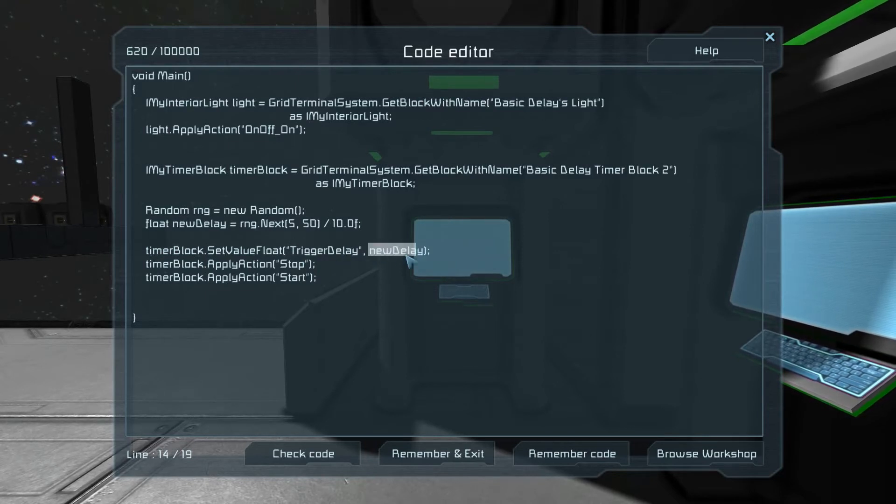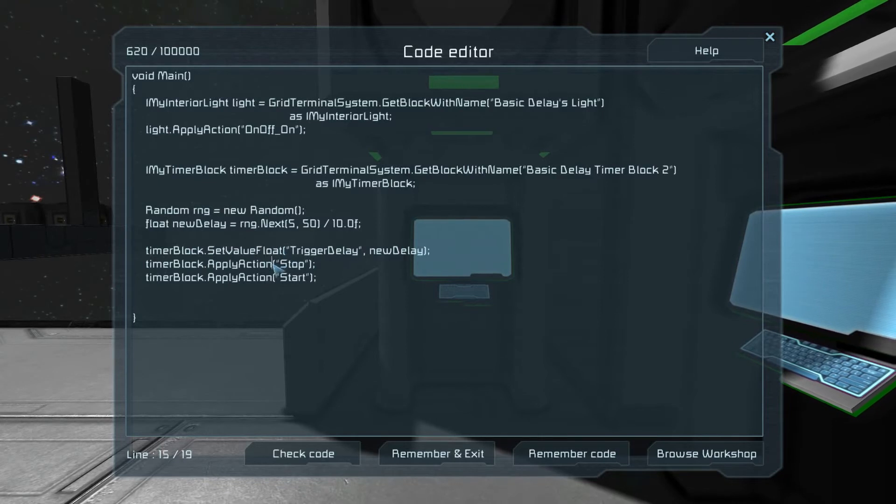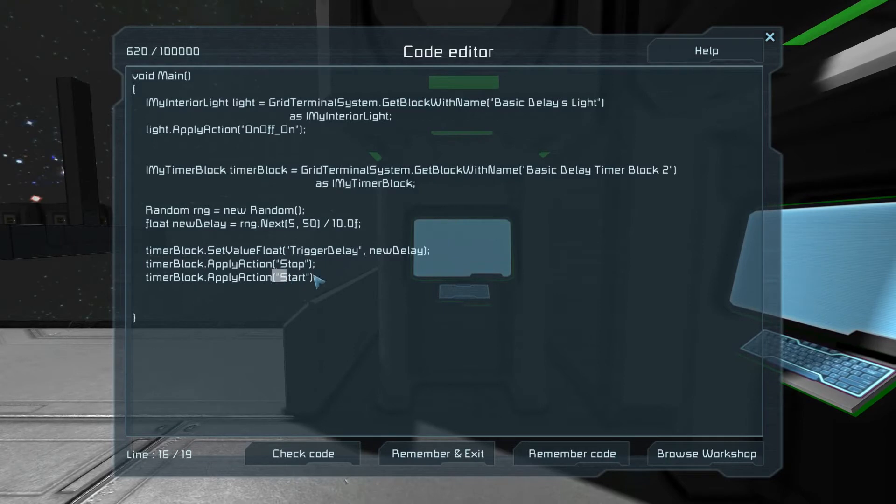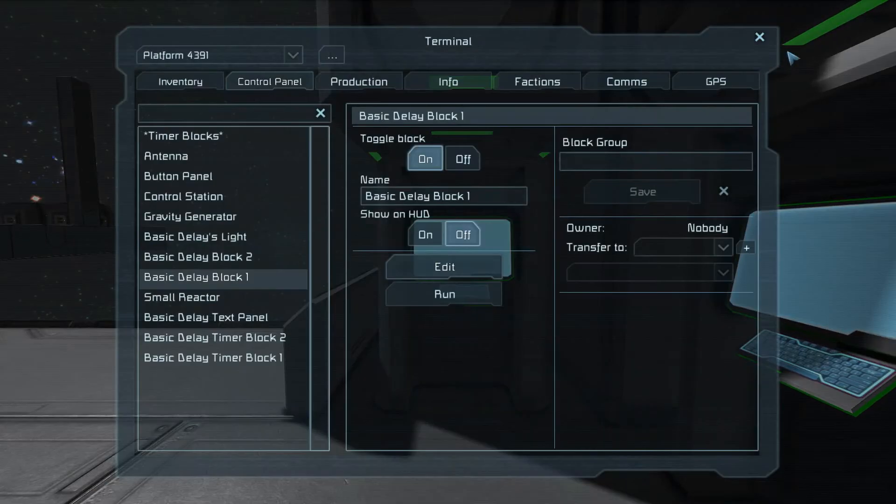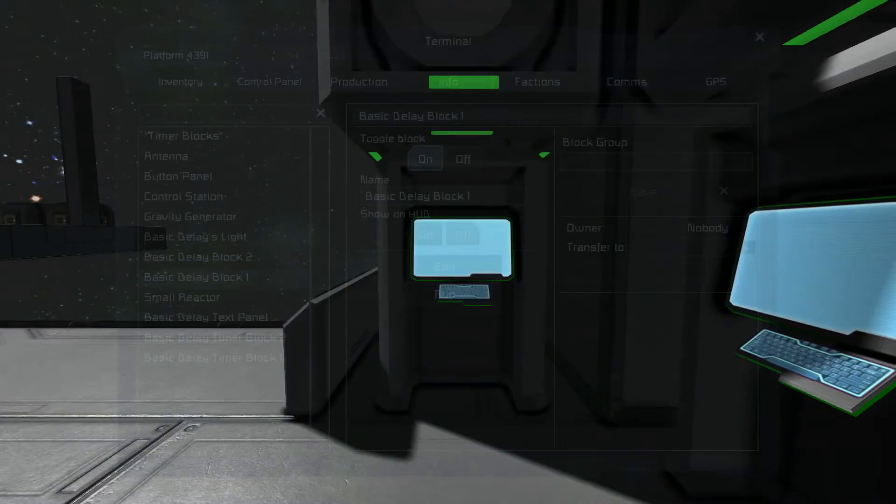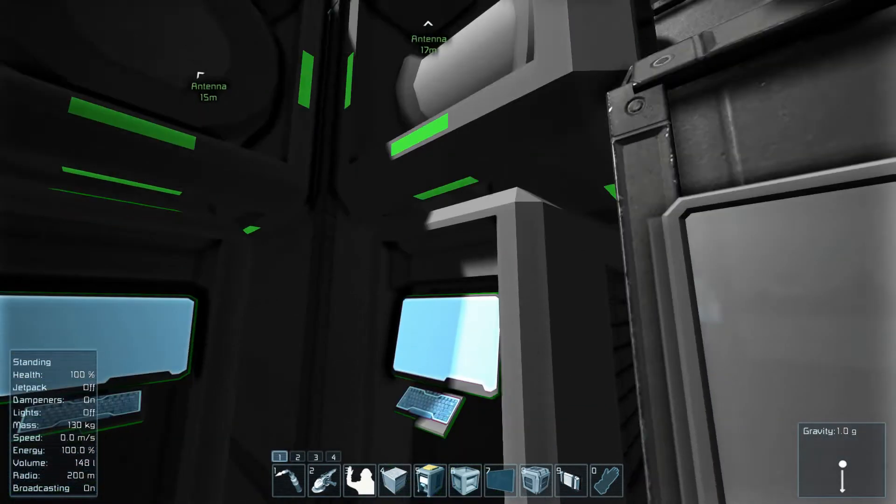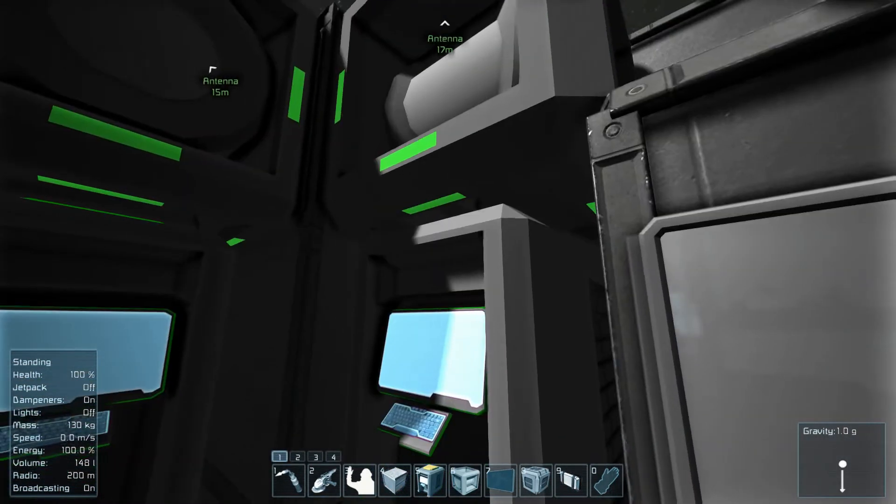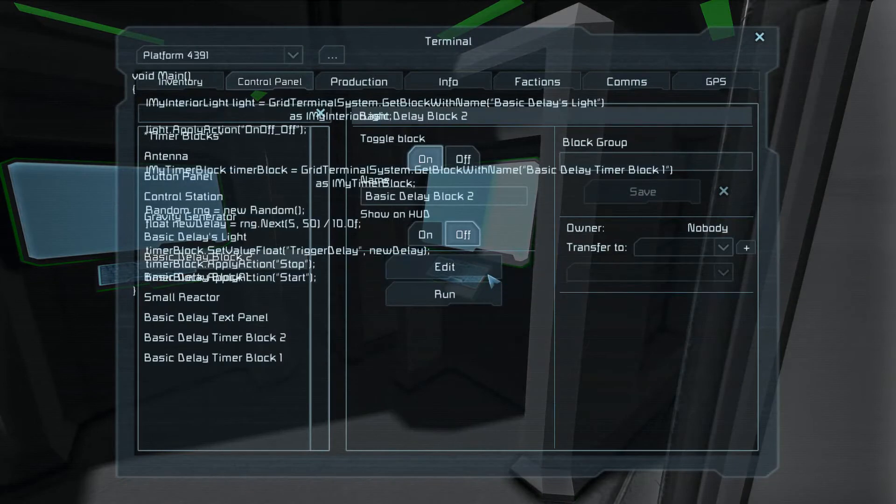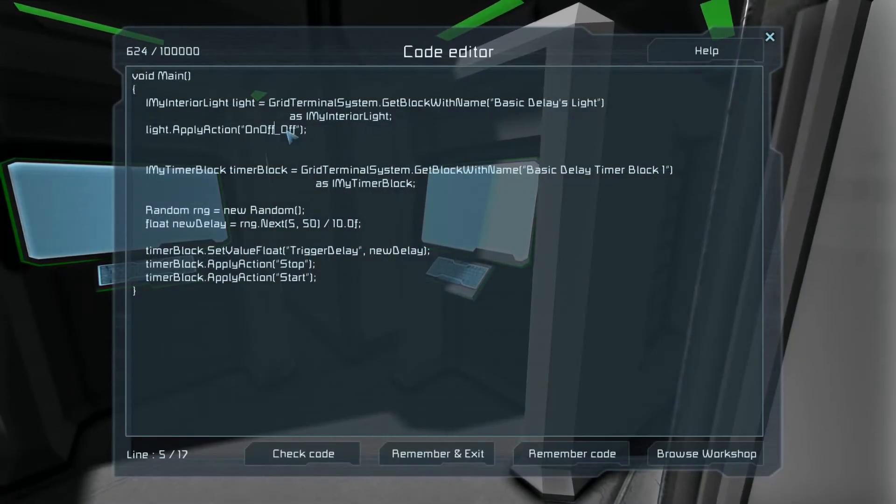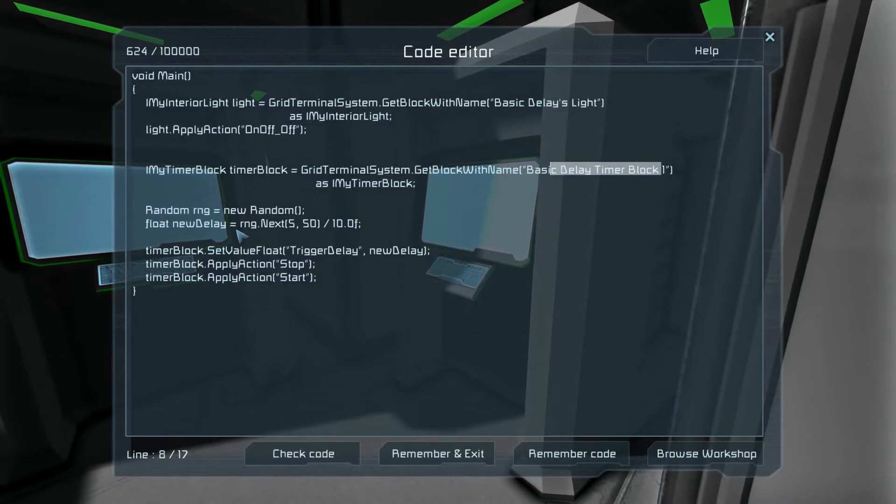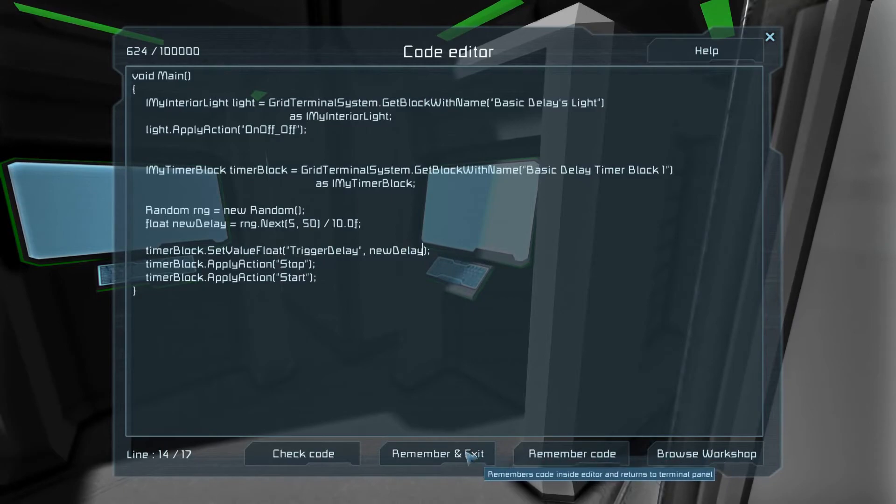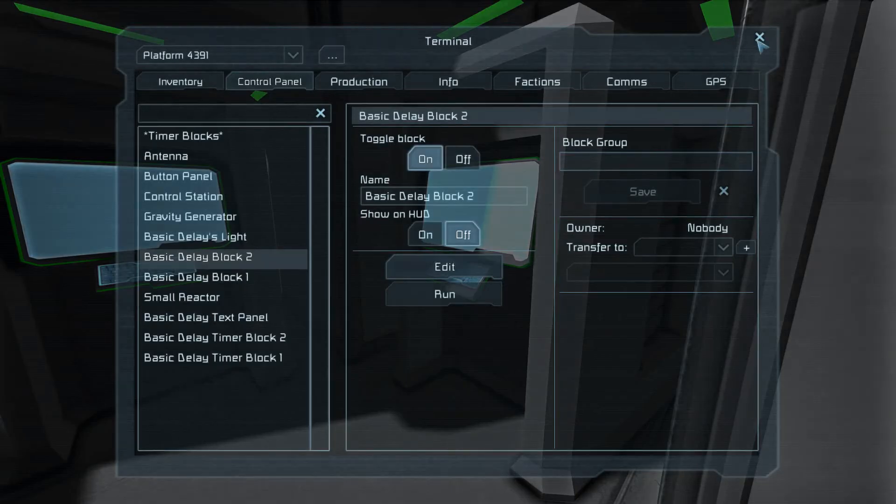In here we have where we grab the lights, and then we turn it on. Then we grab the timer block, the correct block. We're in basic delay block one and it has a corresponding timer block whose action is to call basic delay block one's programming. There's another one for two. So in this one we grab block two, we start up our random number generator, we figure out a good delay. This will be anywhere from half a second to five seconds, as you can see. It's a random integer between five and fifty and then divides it by ten.